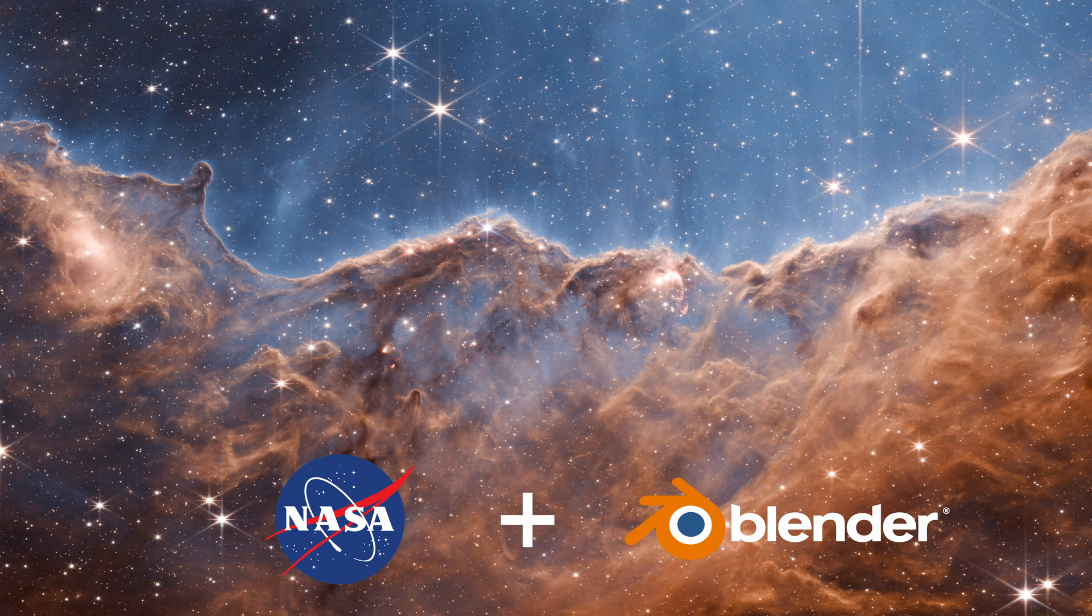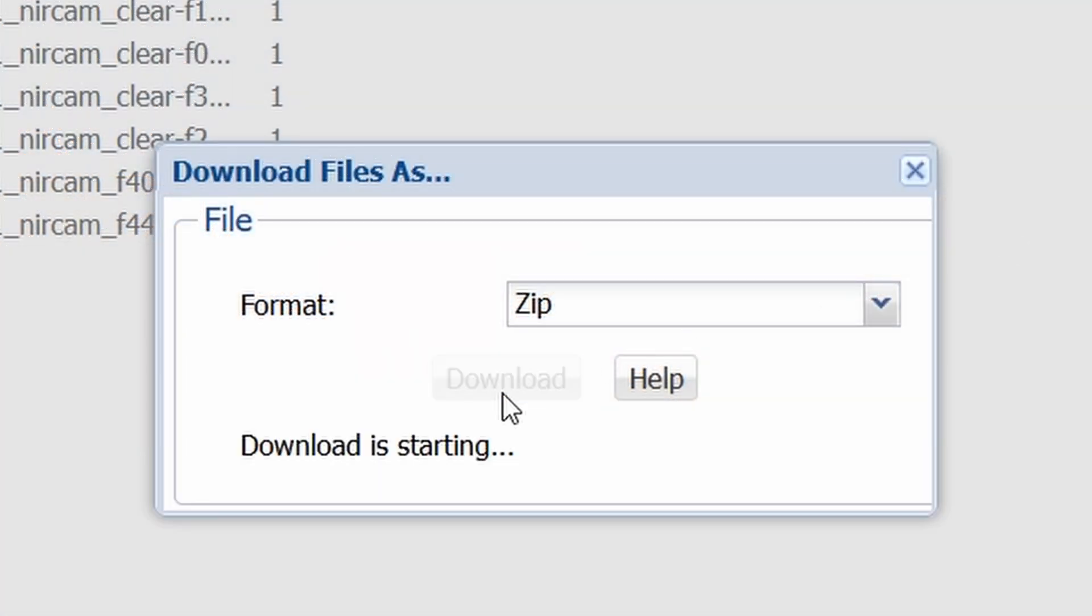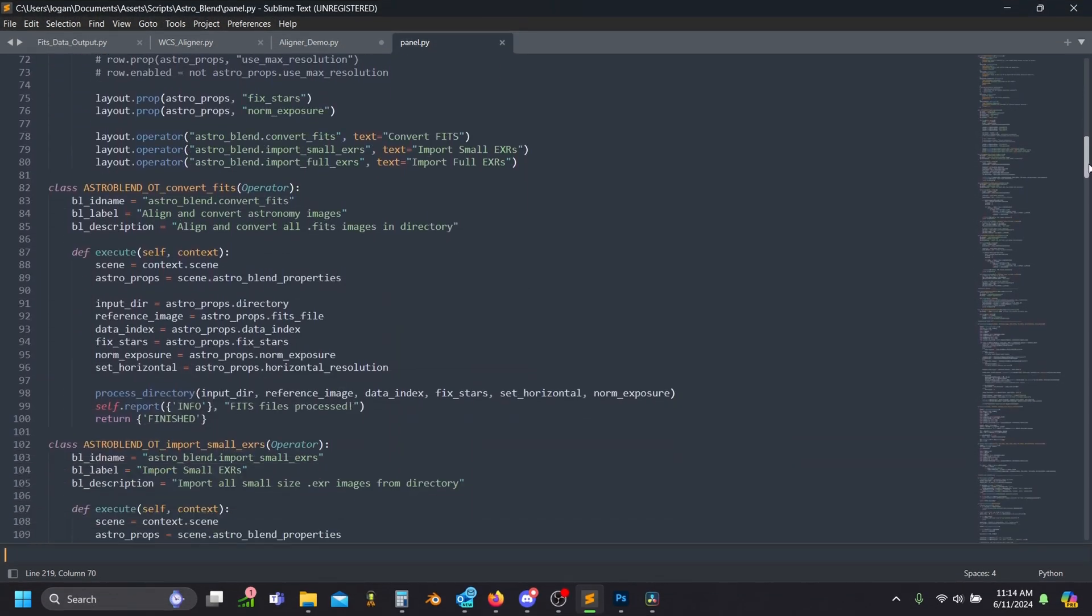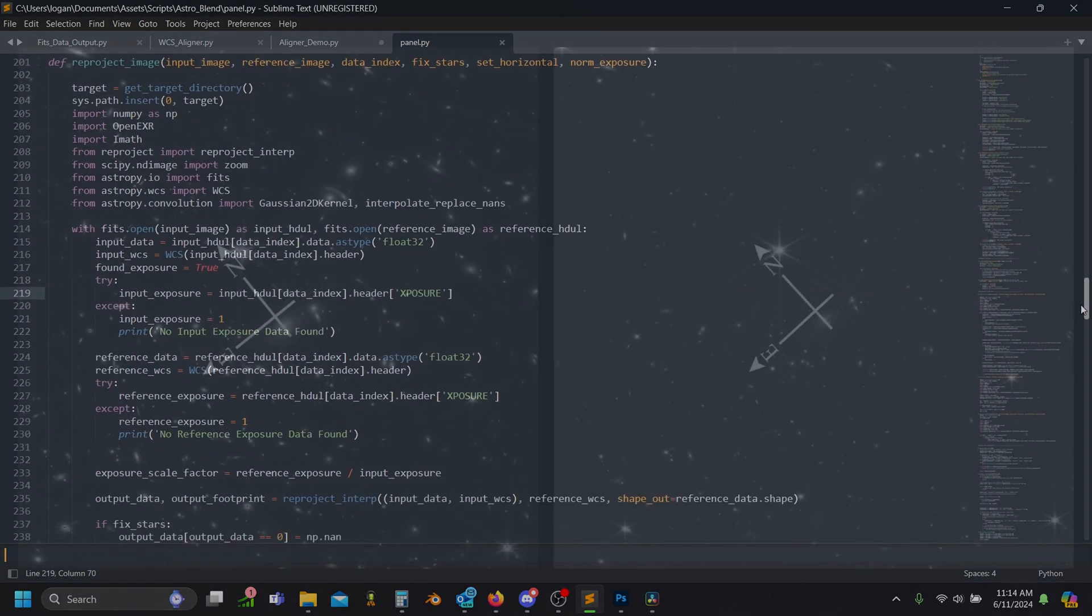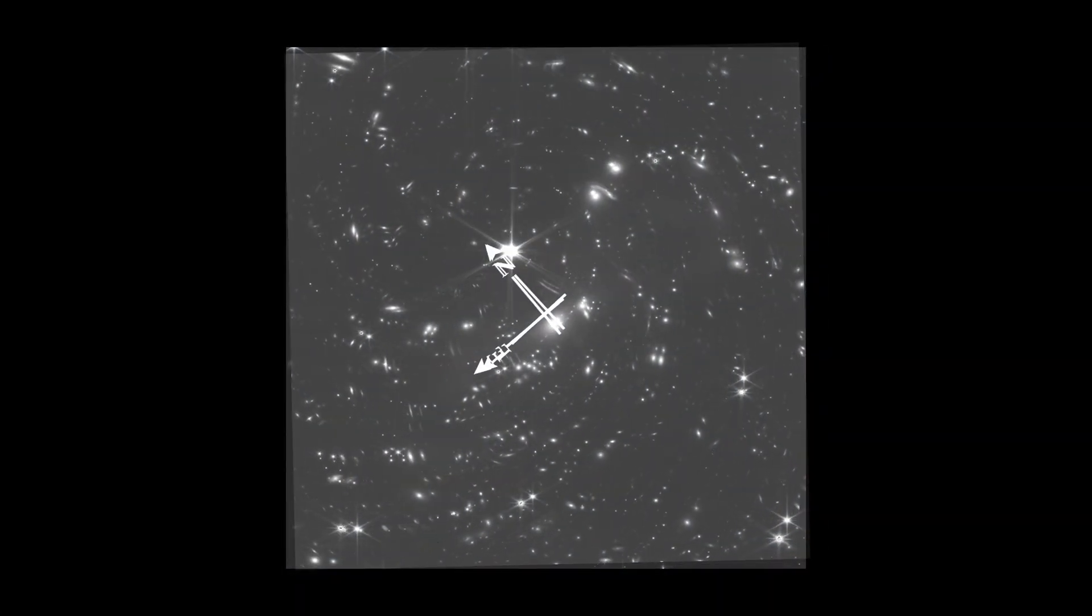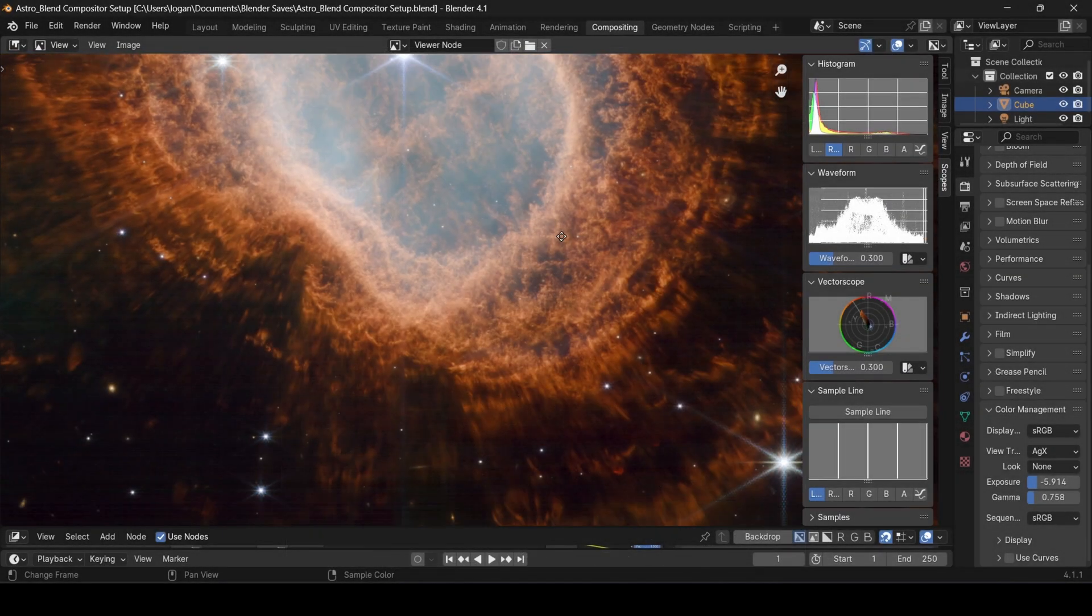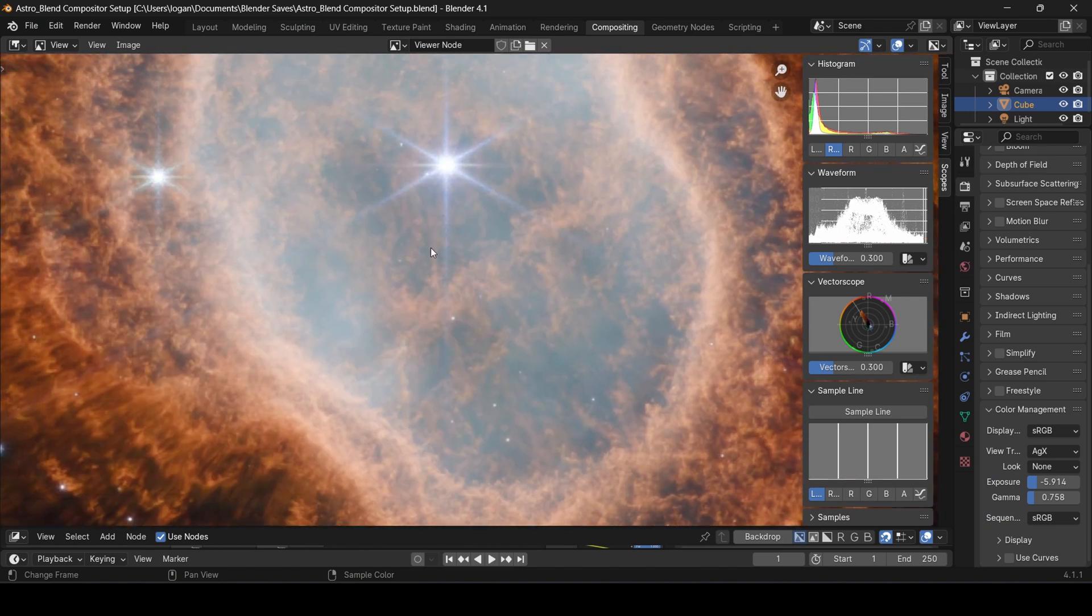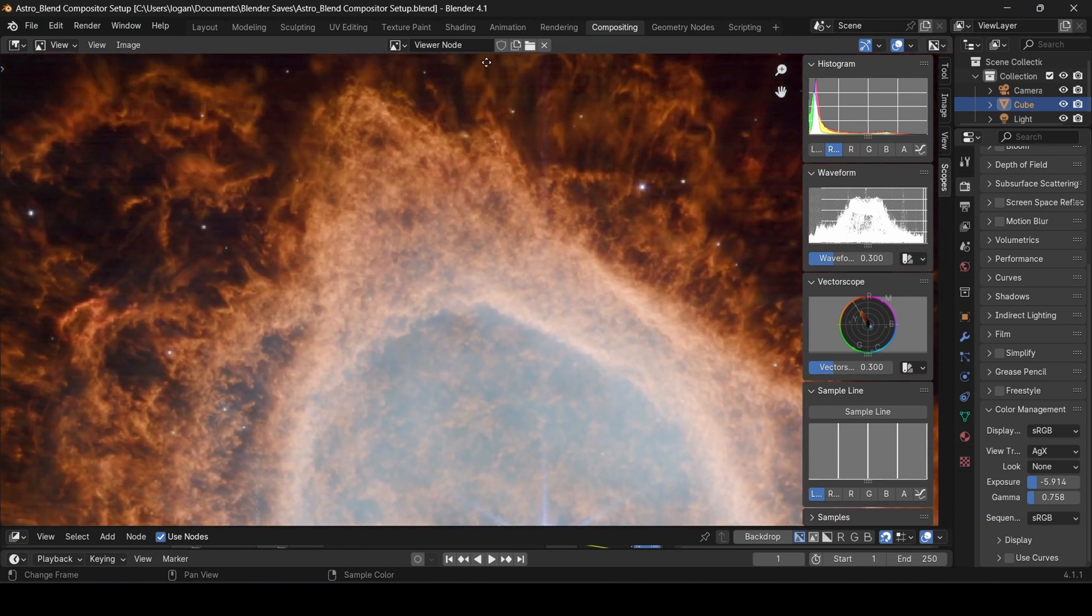In this video, I'm going to show you how to properly download the raw data files from the public archive, then I'll briefly show you how and why I built an add-on for Blender that takes care of the necessary technical steps to transform and convert the data into a format we can work with more artistically, without requiring any clunky third-party software. Finally, I'll show you how I use Blender's compositor to process and colorize the images.